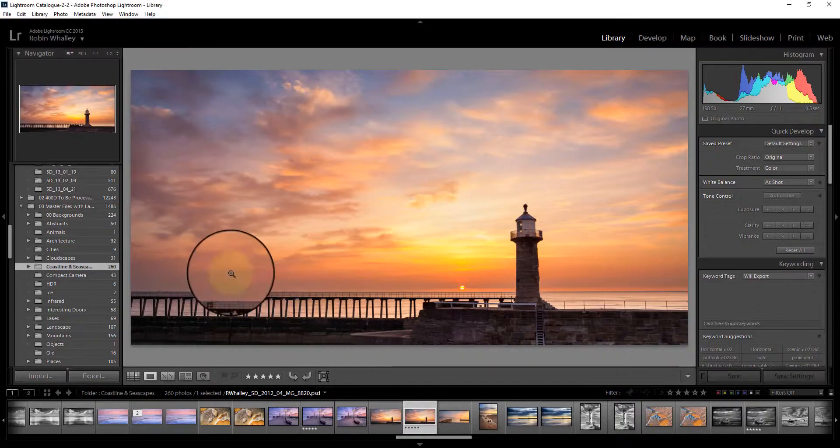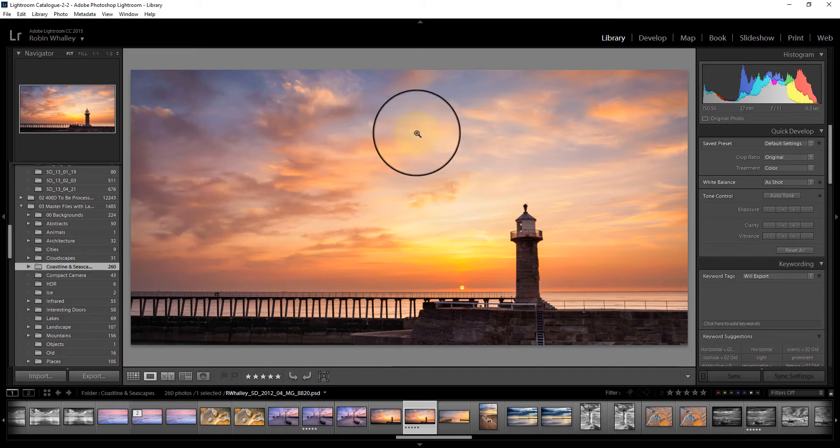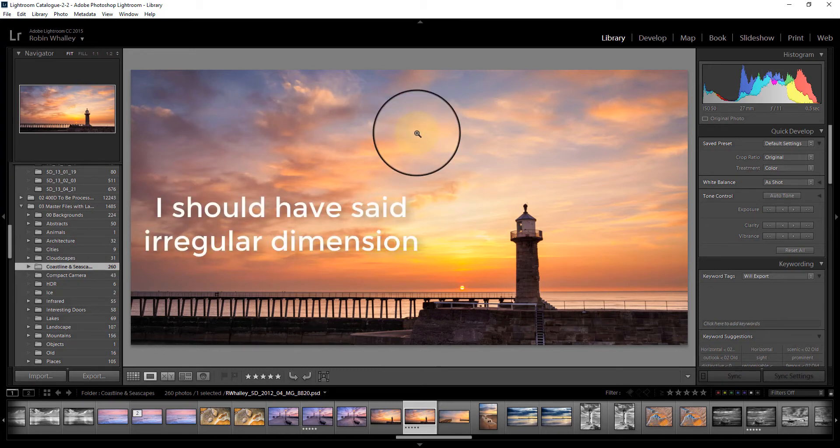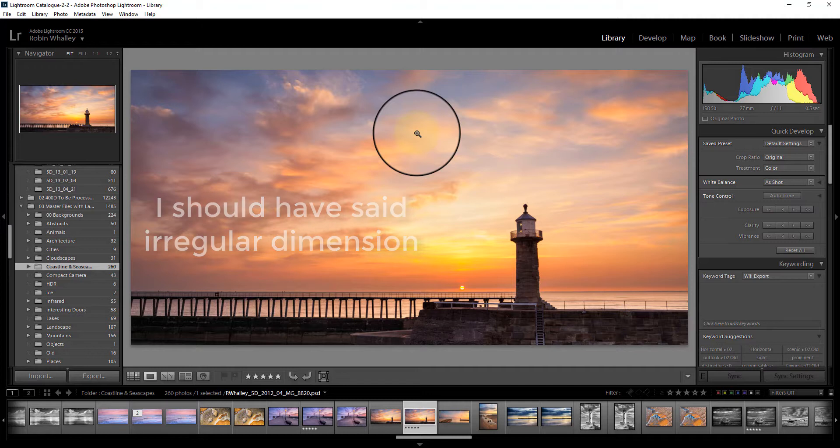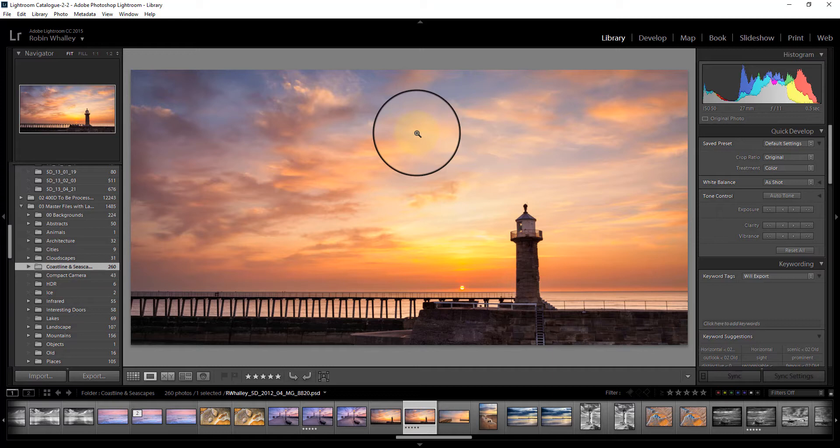So here's the image we're going to use. I've deliberately picked an image that's irregular in shape because that's going to be a little bit more tricky to actually create and you have to use a custom dimension to create this.